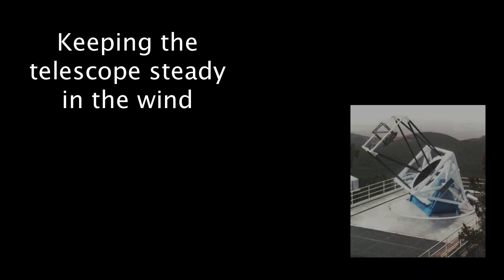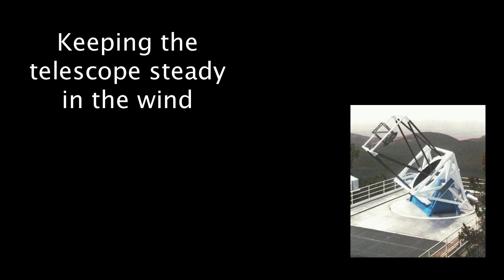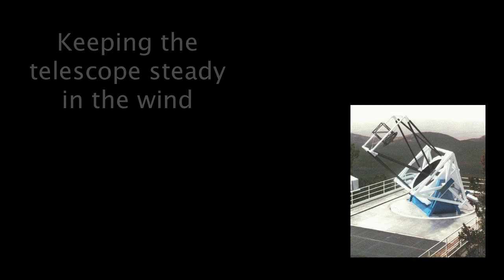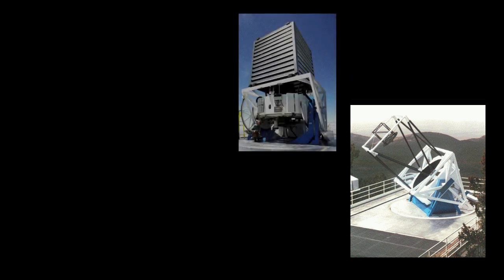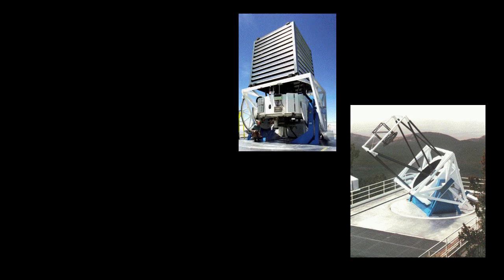Engineers did many things to ensure that the telescope will not move when it is taking pictures. Any movement of the telescope makes the images blurry. One thing they did was to surround the telescope with wind baffles that help keep the air around the mirrors very steady.